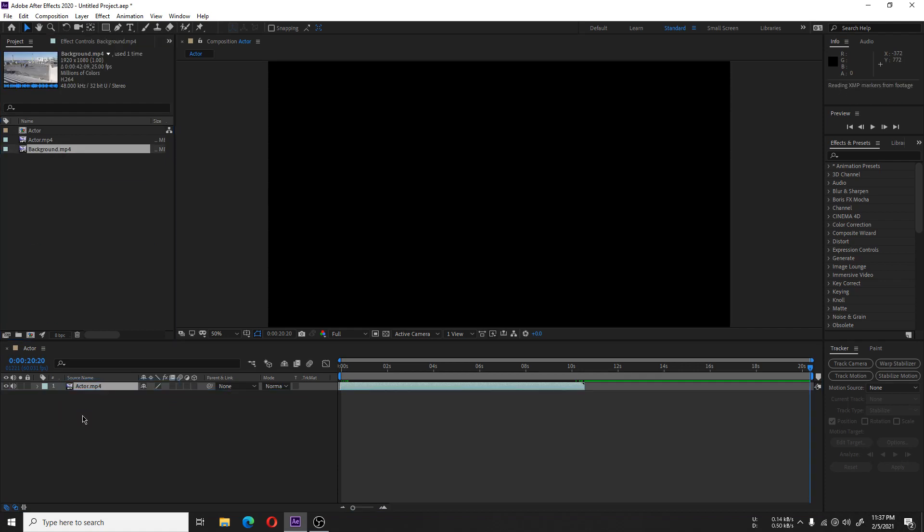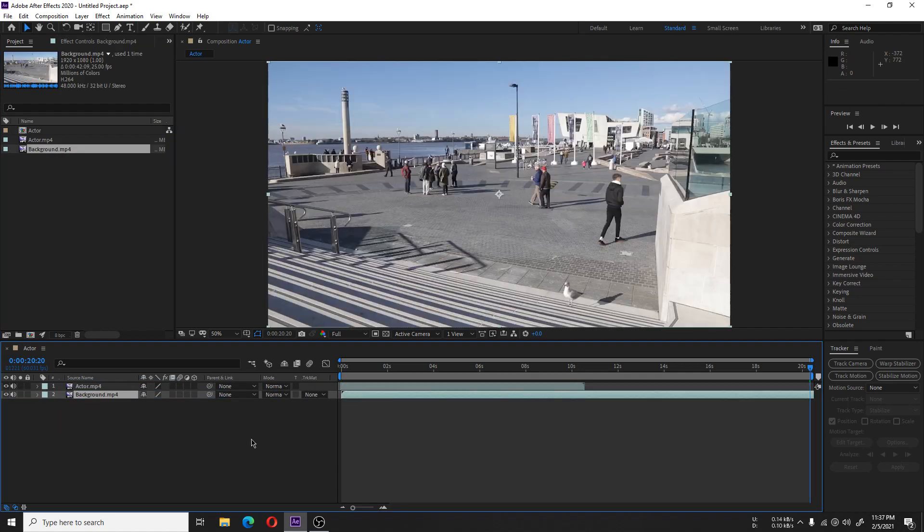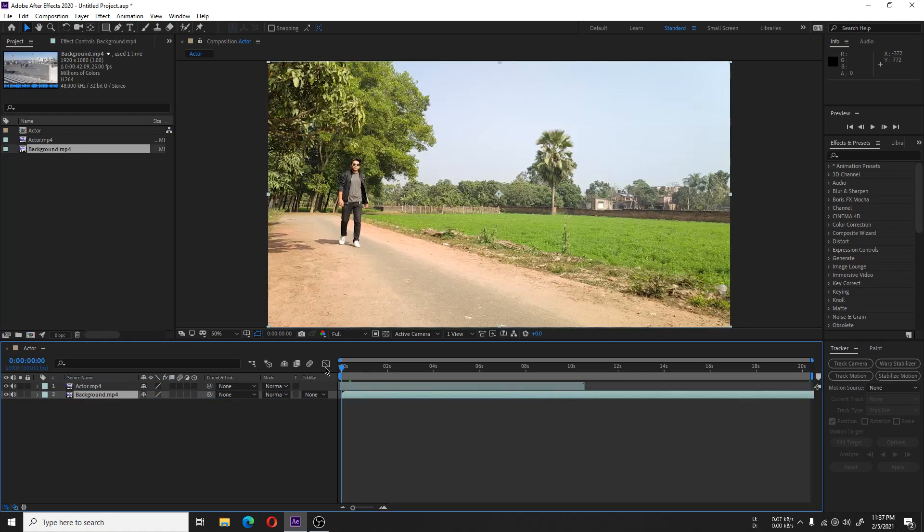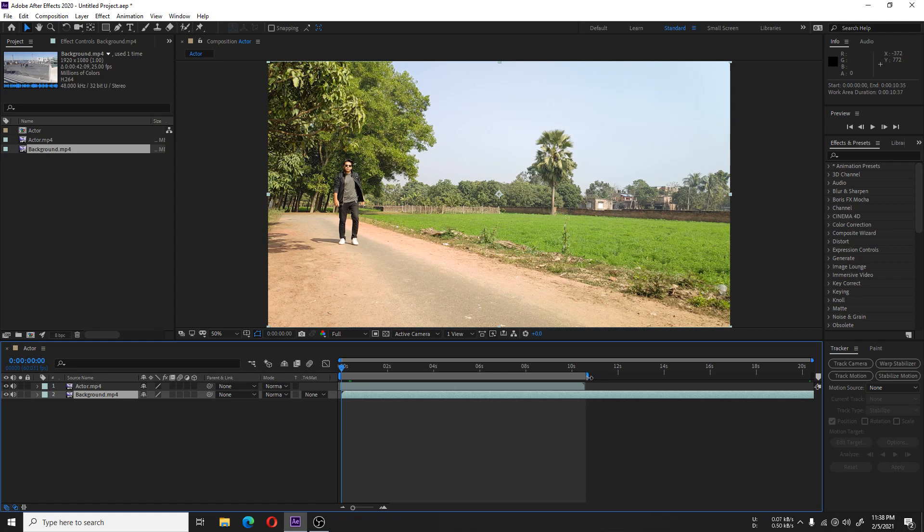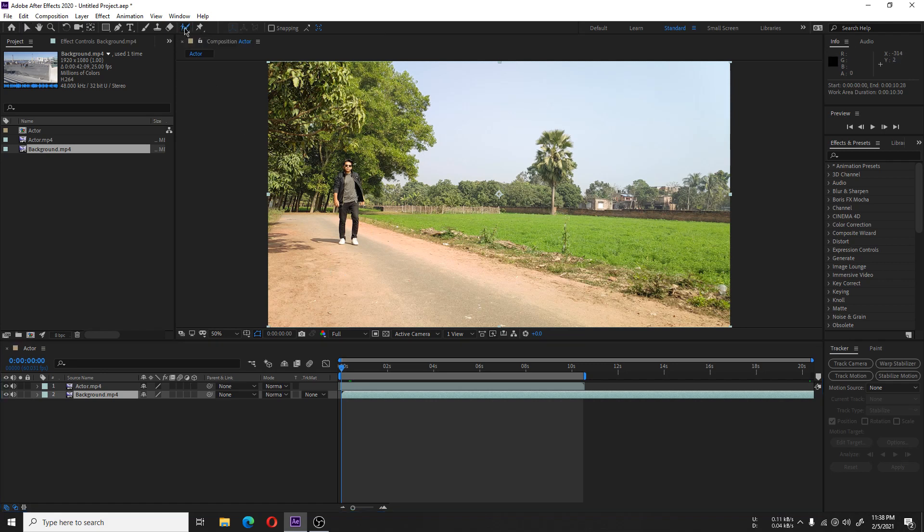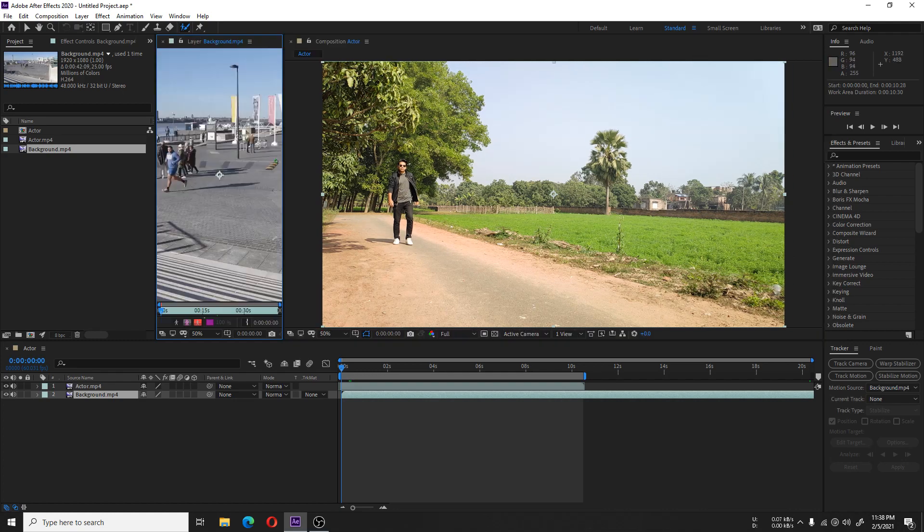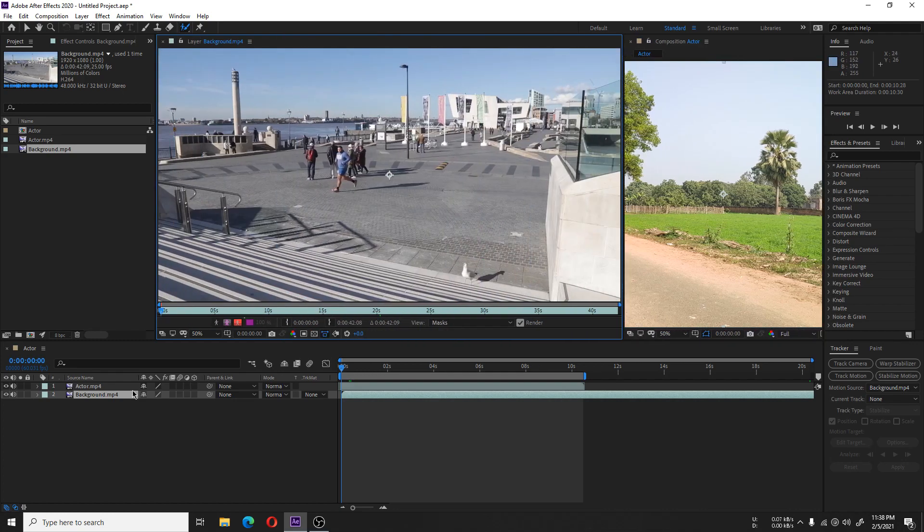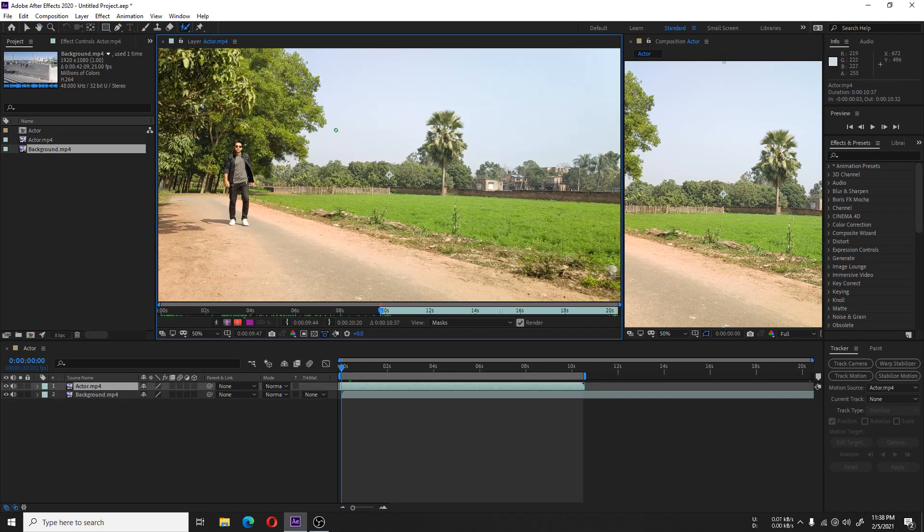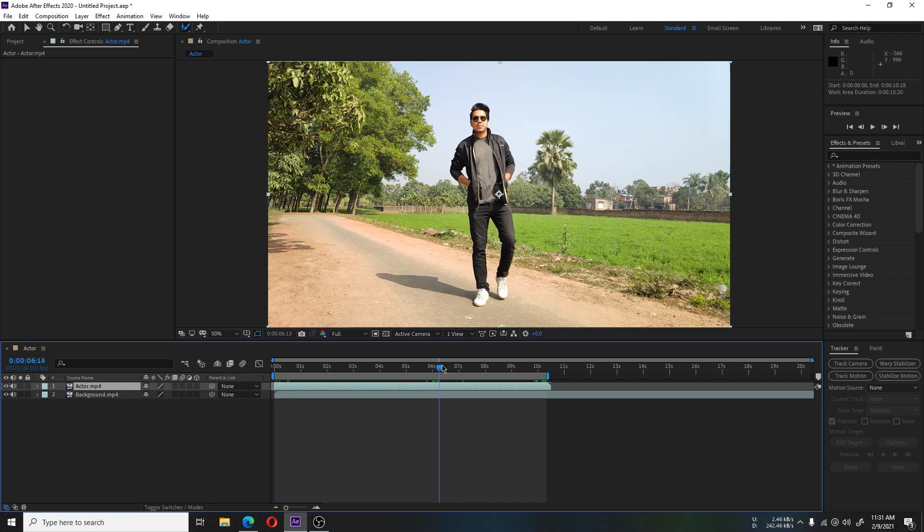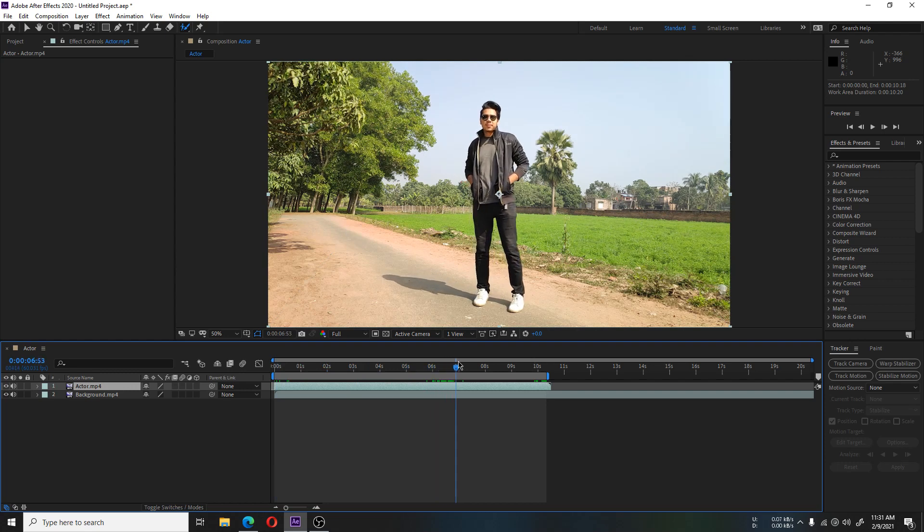Here we have the actor footage and the background we will use. This footage has a man walking in the street. We are going to use Rotobrush to crop him out from the street and place him in the new background.